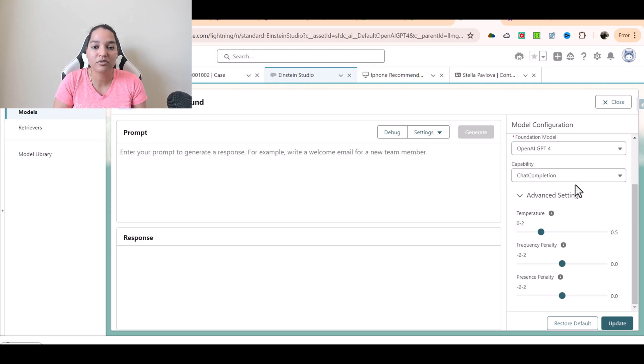Through these advanced settings you can control how the response of that model will be. There are three terms to remember: temperature, presence penalty, and frequency penalty. I hope you guys are crystal clear. I'll see you in the next video. Thank you.